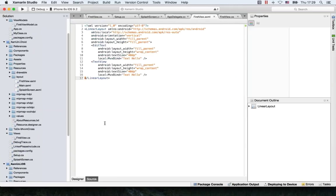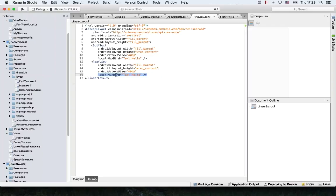Rob asks: the MvxBind — that's not something coming from Android, that's something coming from MvvmCross. MvvmCross is adding the ability to do data binding, correct? Martin confirms: that's right. What MvvmCross does is include this resource to enable the MvxBind syntax to be picked up by the Android system. MvvmCross adds this property into the resource, as you can see here, at compile time.